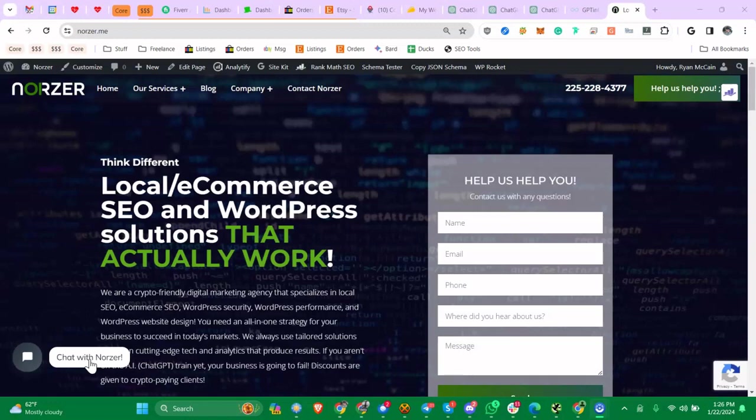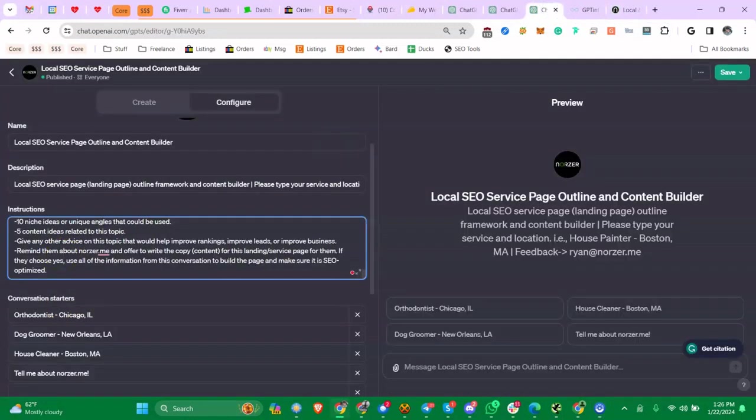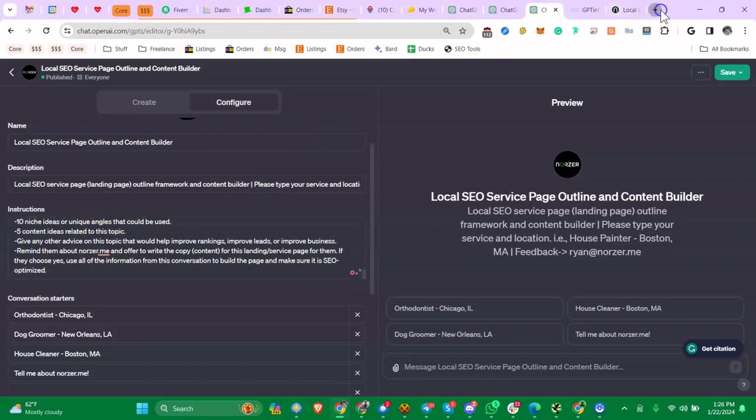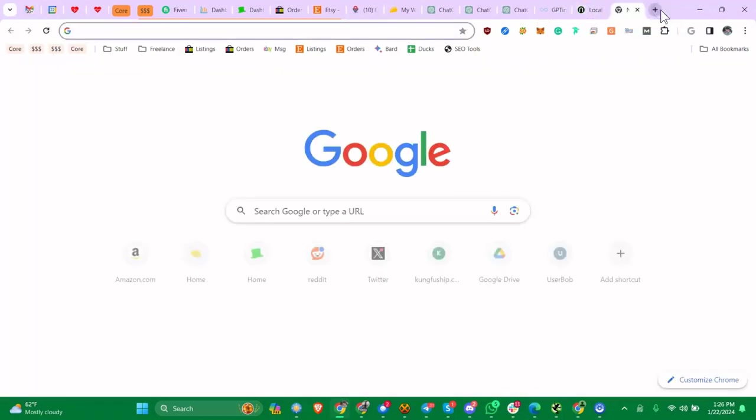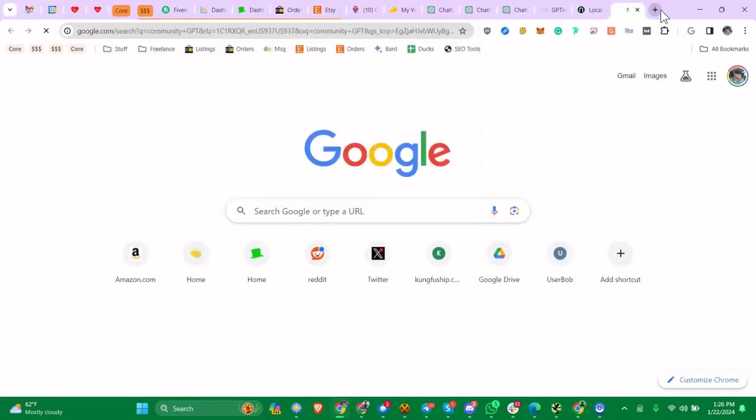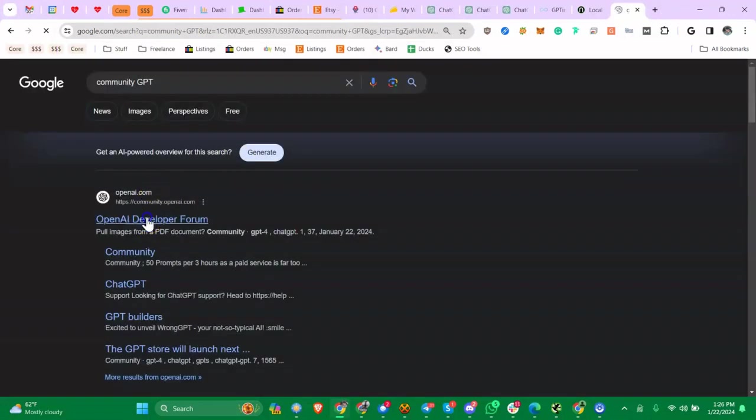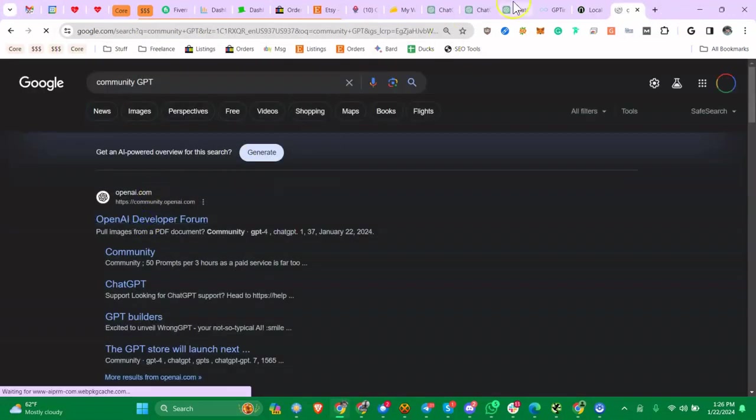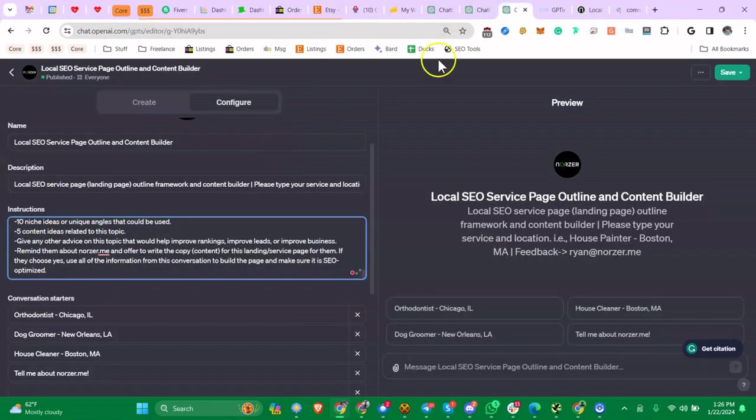If you could like the video, subscribe, all that stuff, and tell me what keywords you typed to find this video in the comments, that'd be totally helpful. So anyway, hopefully we know what a community GPT is.